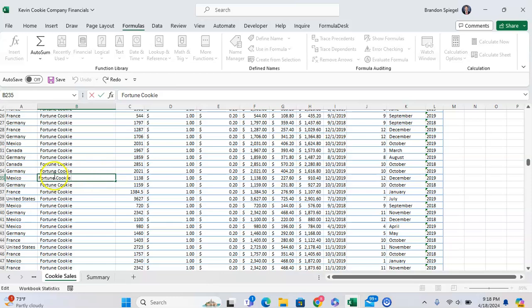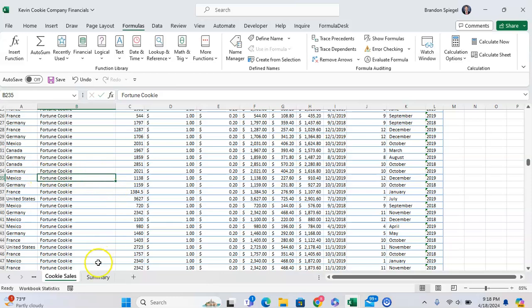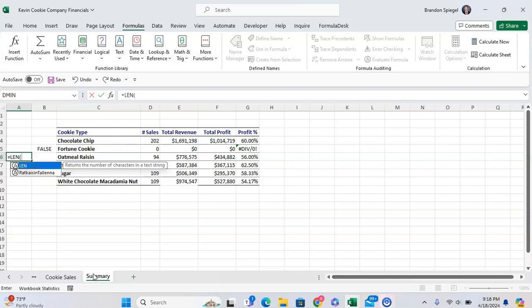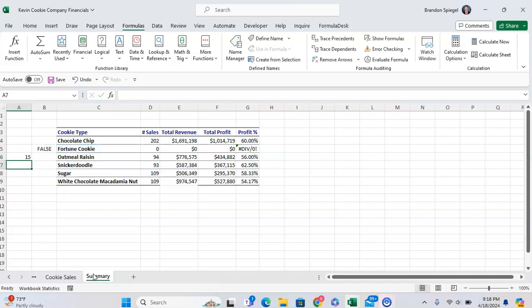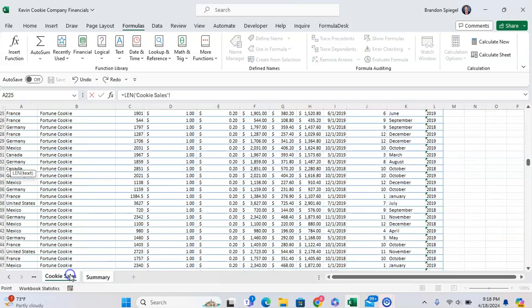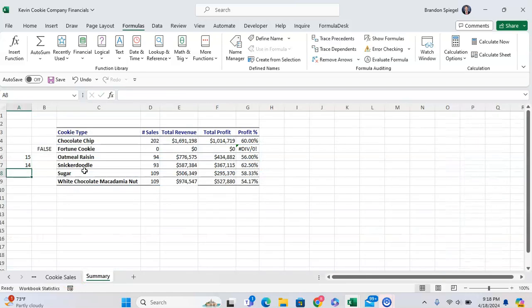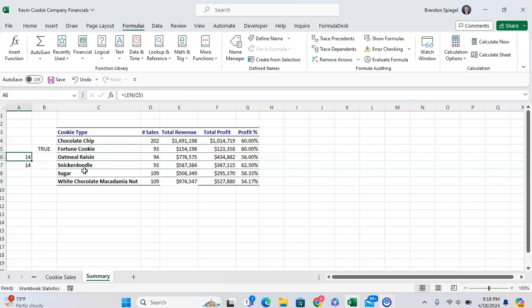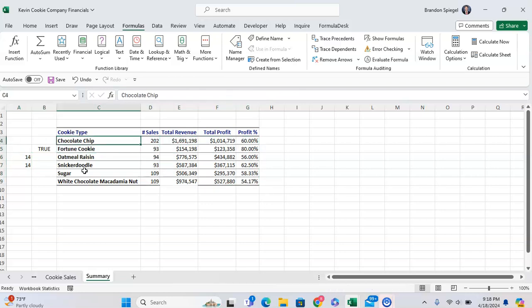But hold on, this doesn't have a space at the end, and this does. To confirm that it's different, we can use the LEN function, which just returns the length of the two items. This is 15 characters long, and the fortune cookie item over here is just 14 characters long. So we'll remove the space right here. Now they're the same length, and they're the same. And now this works.